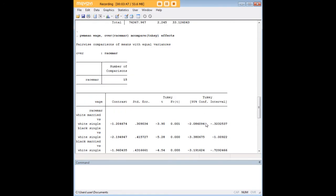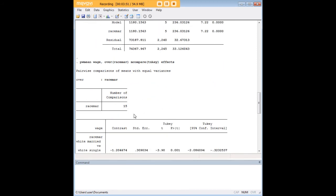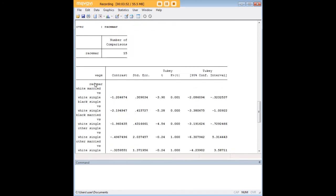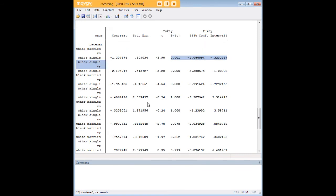But notice what Stata has done. We also have the ANOVA here. And then we have the Tukey's, pairwise comparisons that allow us to compare all of these different categories.